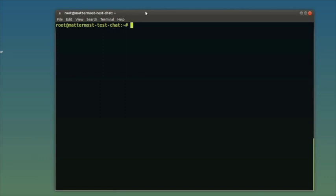Today I'm going to cover how to set up a Mattermost server so that you can have team chat and team collaboration through the Mattermost open source project.